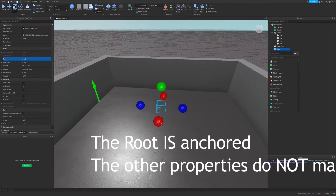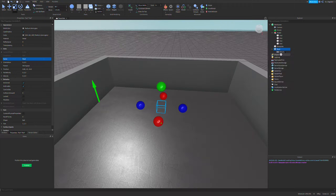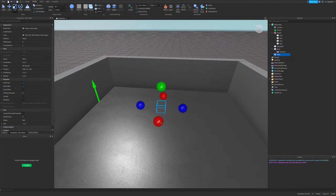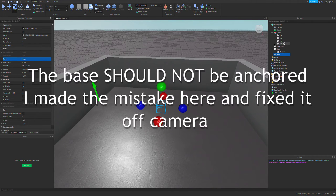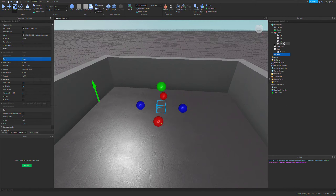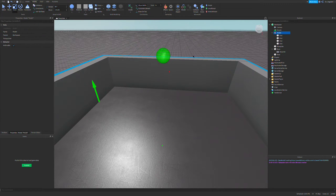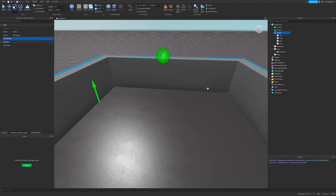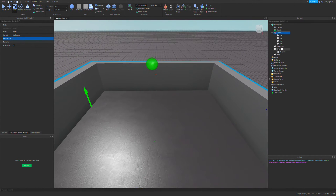In this root, we're going to put a Motor6D, and we'll get back to that later. We're going to duplicate the root, get rid of the Motor6D on this duplication, and this part is going to be called the base. For the primary part, set it to the root — I'm pretty sure you can set it to the base, but I've gotten inconsistent results when I did that, so I wouldn't do that.